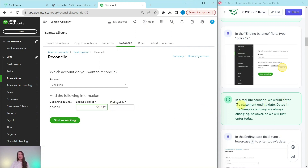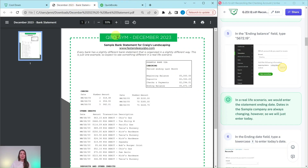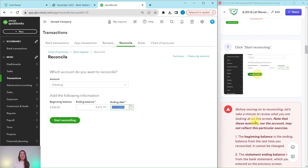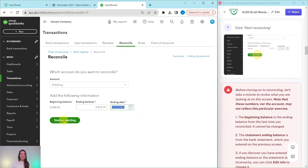In a real-life scenario, we would enter the statement ending date. The dates in the sample company are always changing, so we're just going to use today's date. On an actual statement, it would show a specific period ending date — that is what you would want to use in real life. Just click into the date box and type a lowercase T to default to today's date, then go ahead and click Start Reconciling.